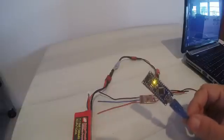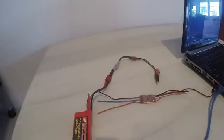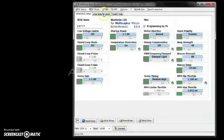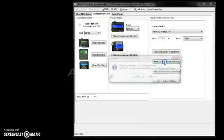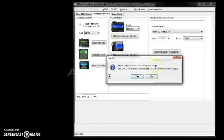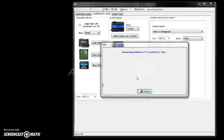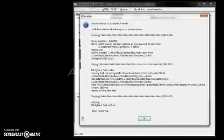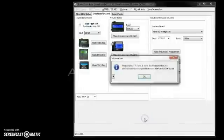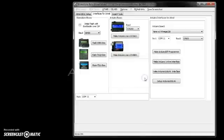However, the Nano is nice because in a few seconds you can change it. Just go into your interfaces for Atmel and select make Arduino one wire interface. Say yes. And it quickly rewrites the firmware on your Nano board. Say okay to that. And we are now ready to flash a BL-Heli bootloader.